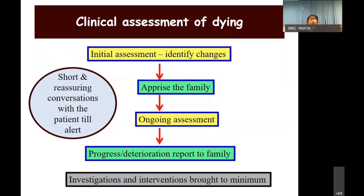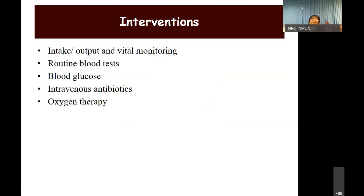These should be short, reassuring conversations with the patient's family, or with the patient while alert. Internalize that this is not the time for investigations and interventions — slowly, in conjunction with your multidisciplinary team, seniors, and the family, interventions should be brought to a minimum. Some things like intake-output monitoring may continue, but blood tests, injectables, and high-end antibiotics may not be required.